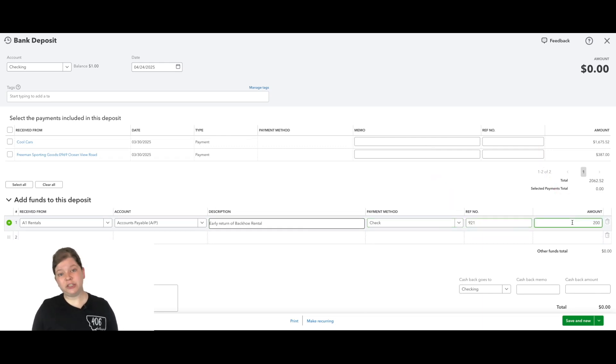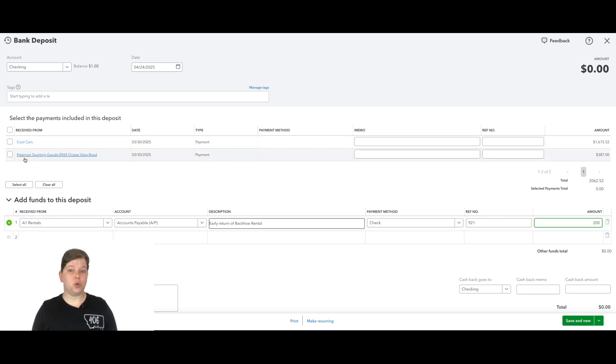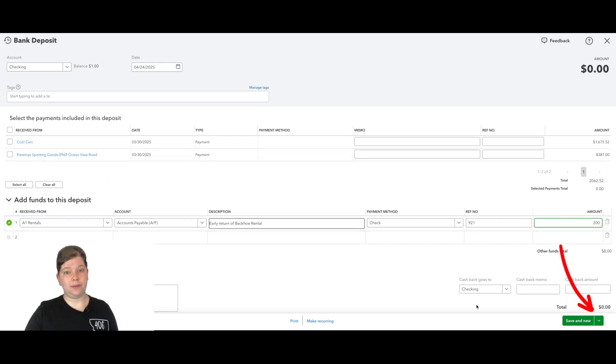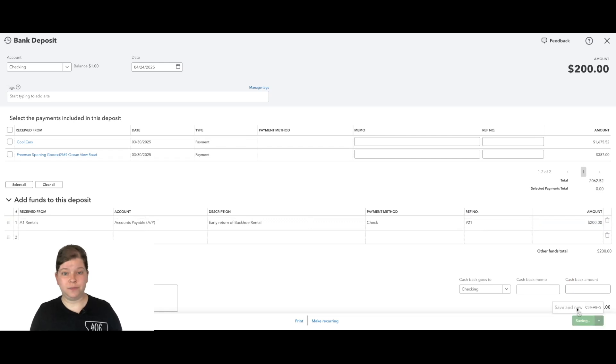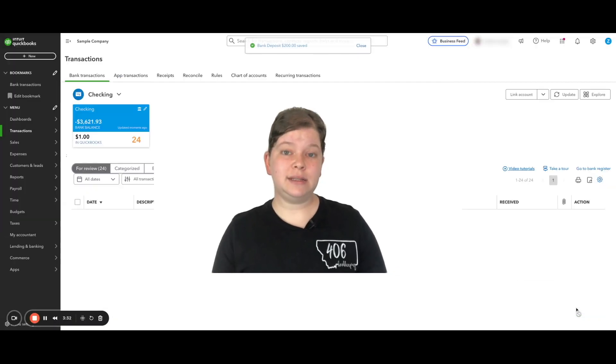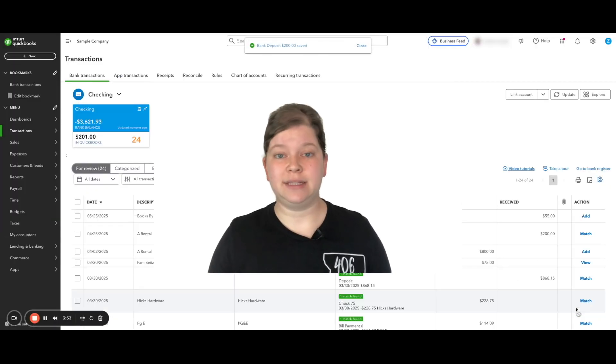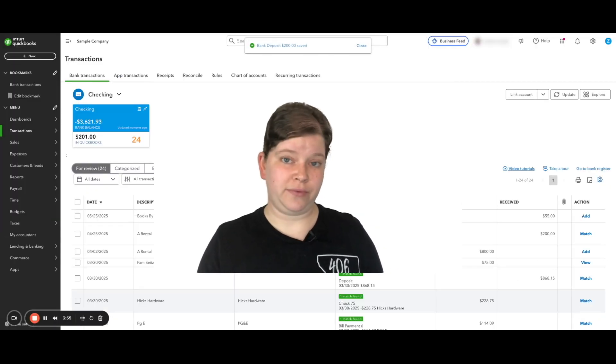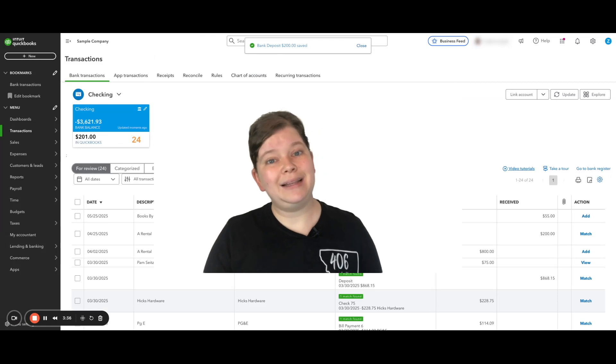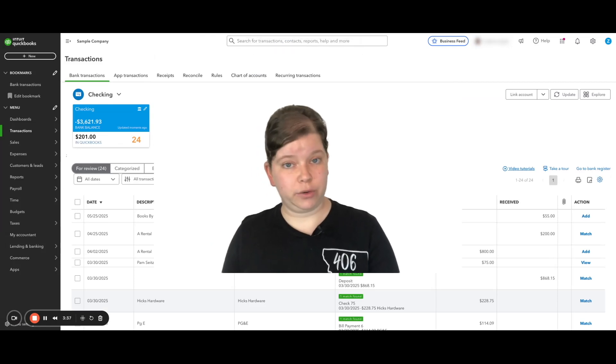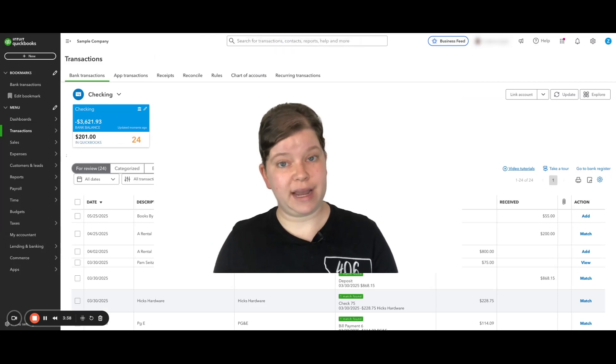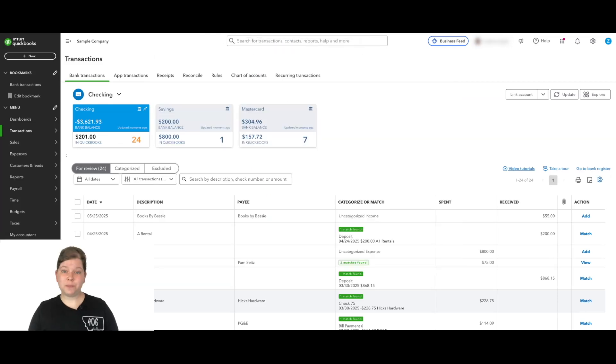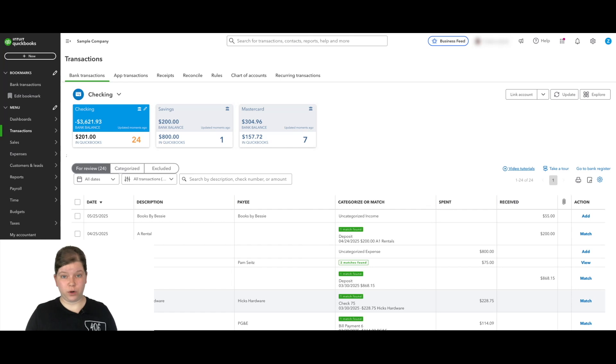Now, if you're depositing other checks or payments with this deposit, make sure to select those or enter those here as well. And then at the bottom right, we're going to click save and close. So basically what we're doing here is saying, hey, QuickBooks, I deposited this refund and it's related to that open vendor credit that we just created. Now this next part might feel a little bit weird, but it works.